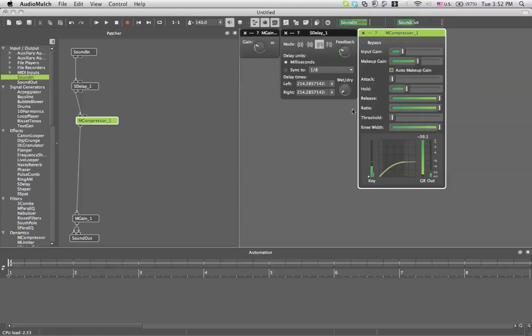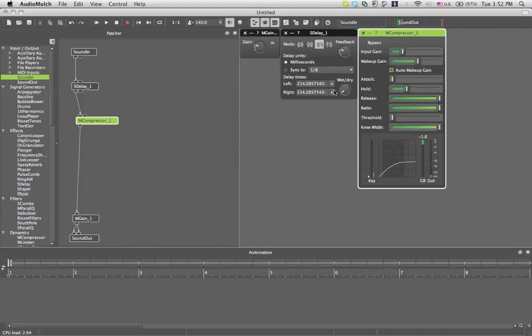Well basically that's Audio Mulch tutorial number 5. Next time we'll connect multiple sound cards to your computer. Small Mac tutorial, which is very useful for Audio Mulch because it allows you to output however you want to as many outputs as you want. Goodbye!